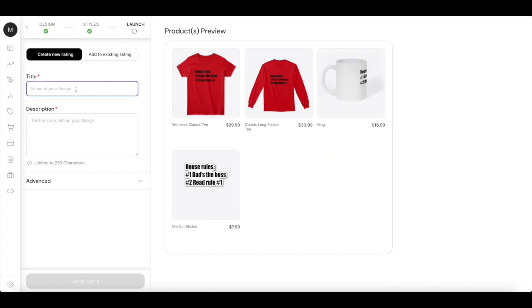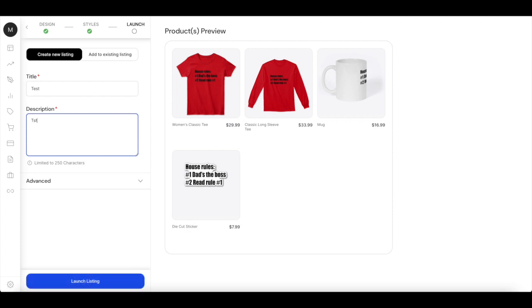And in here now you need to give it a title, so I'm just going to call it test for now. And in the description you should add something valuable around the design, but in this example I'm just going to choose test test.